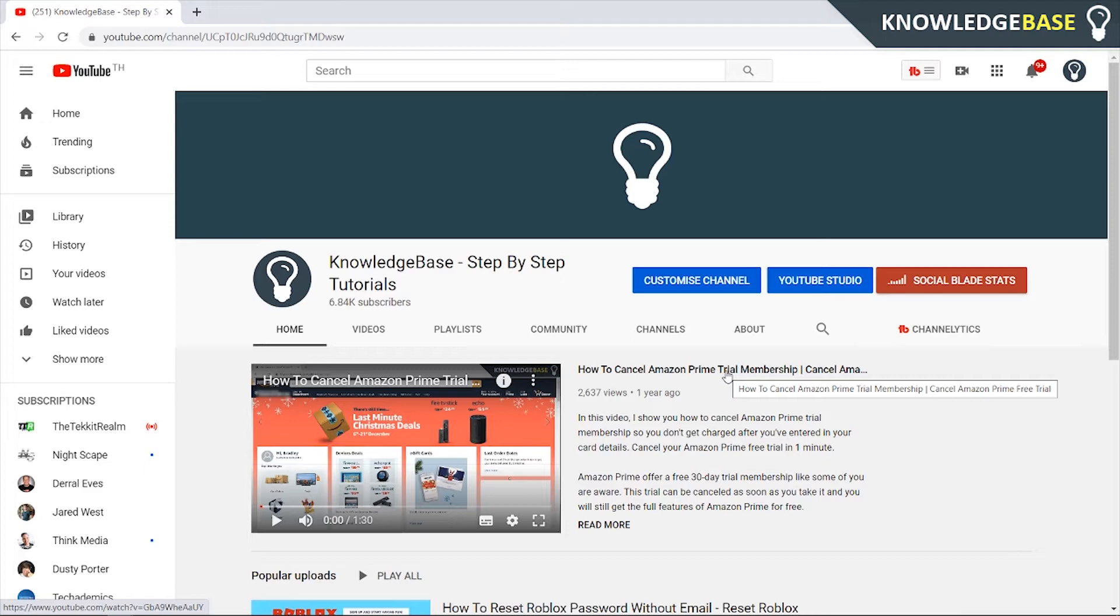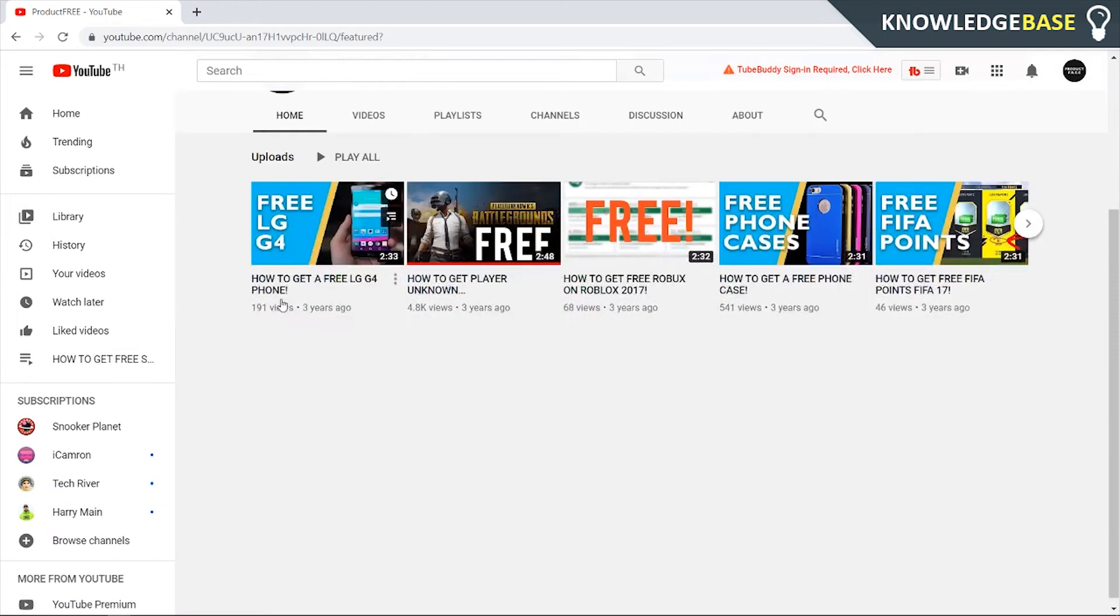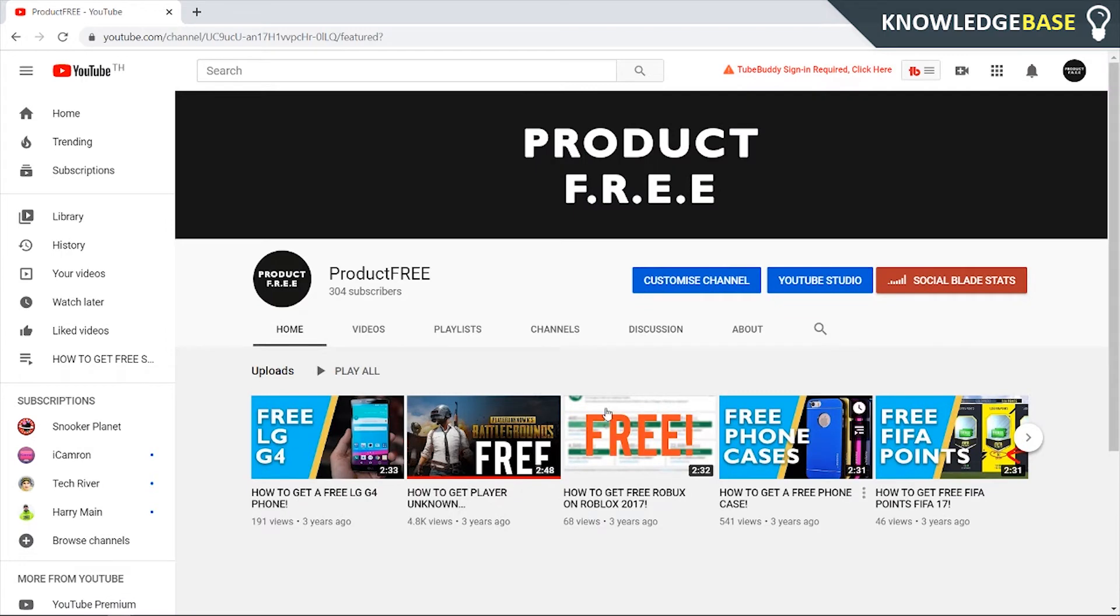If this helps you out, please leave a like and subscribe. I've now moved over to a channel which doesn't have a featured video. All it has is the uploads on the channel page, and we're on Home, not on Videos.